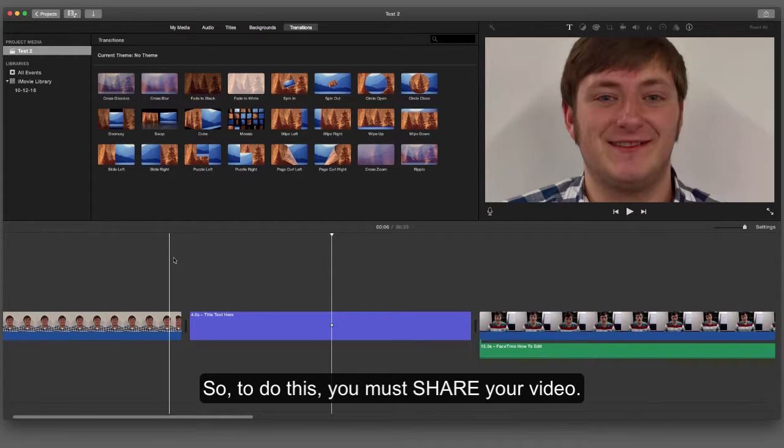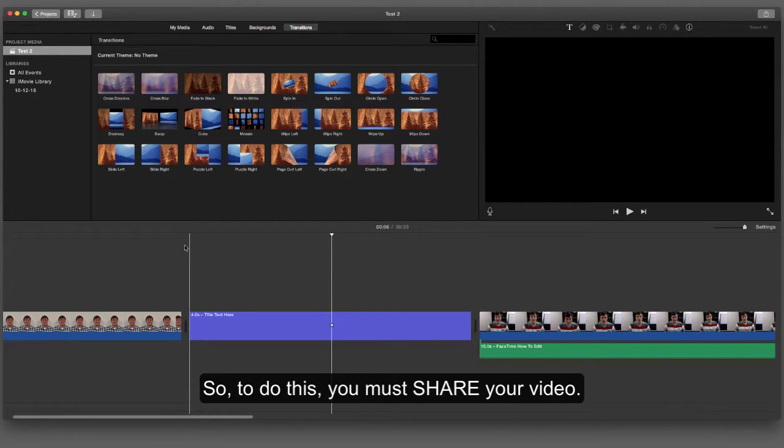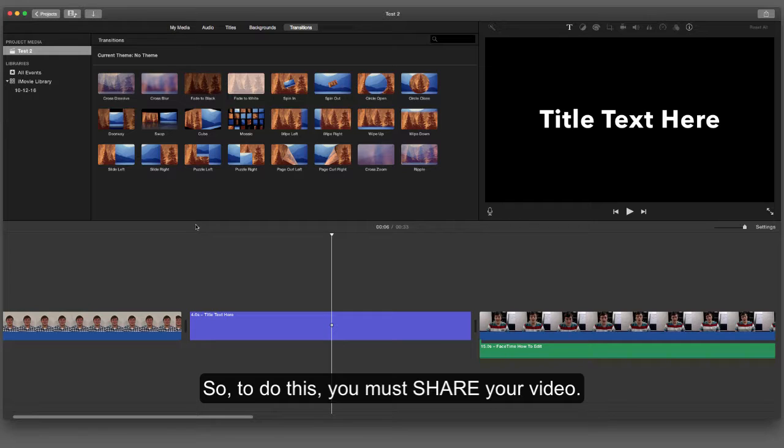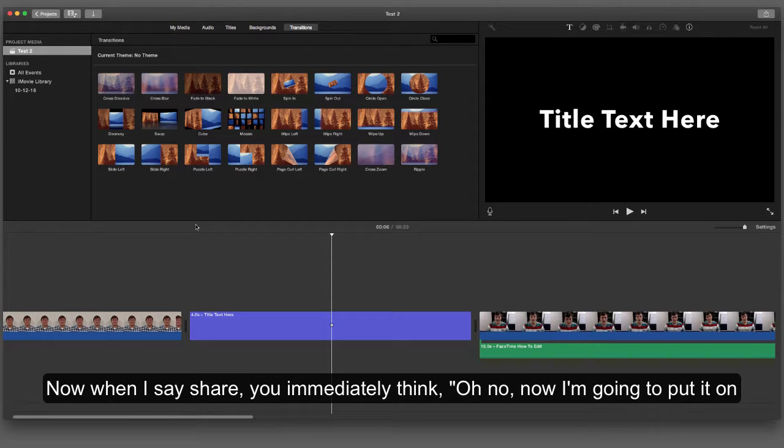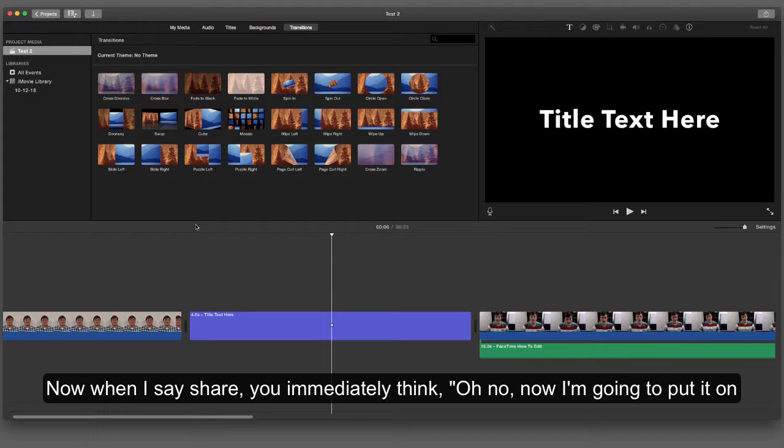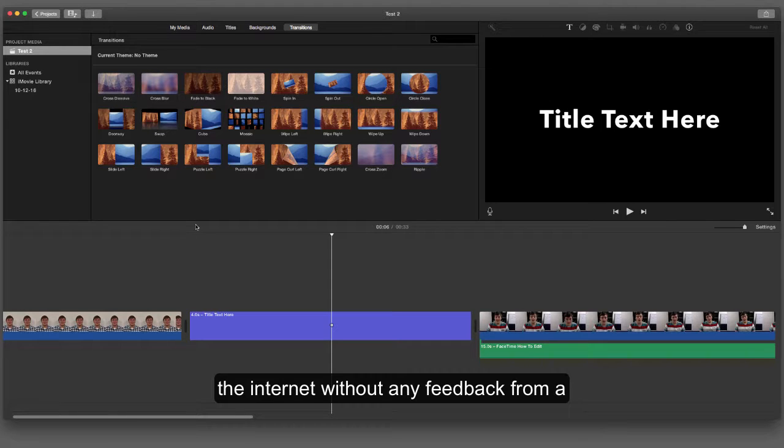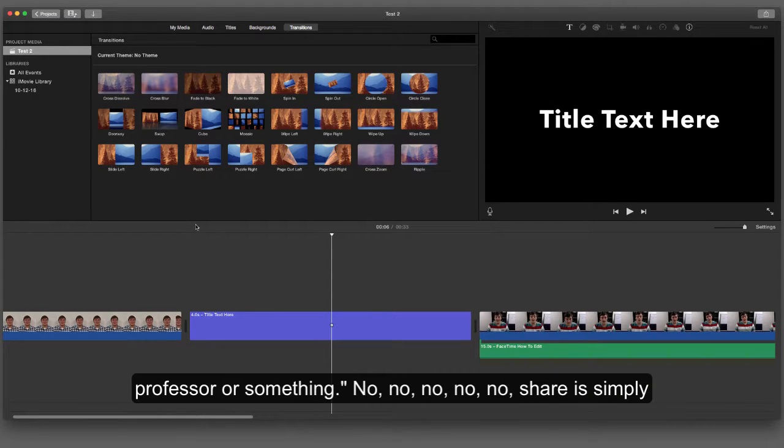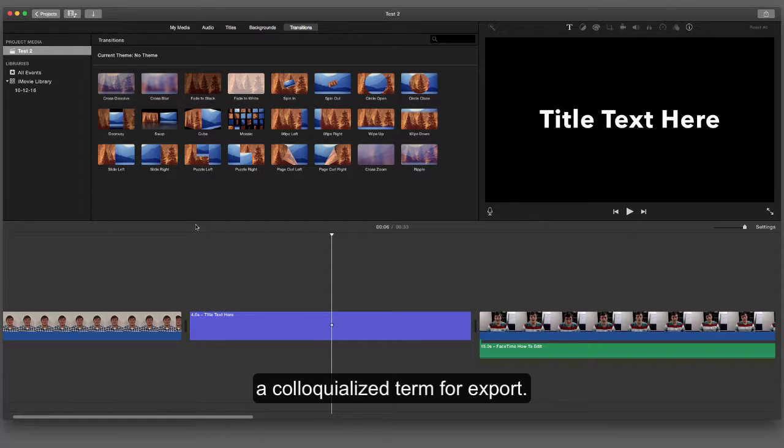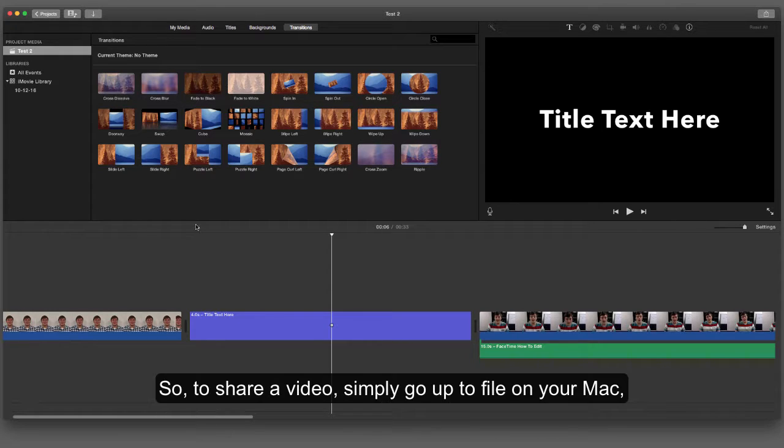So to do this, you must share your video. Now when I say share, you immediately think, oh no, now I'm going to put it on the internet without any feedback from a professor or something. No, no, no. Share is simply a colloquialized term for export.